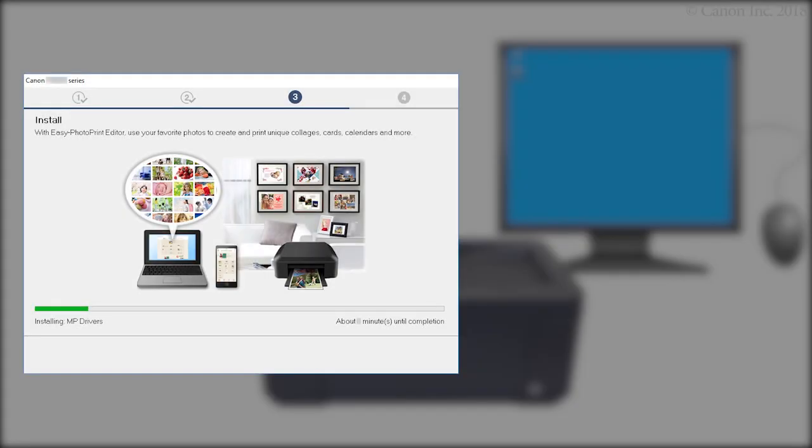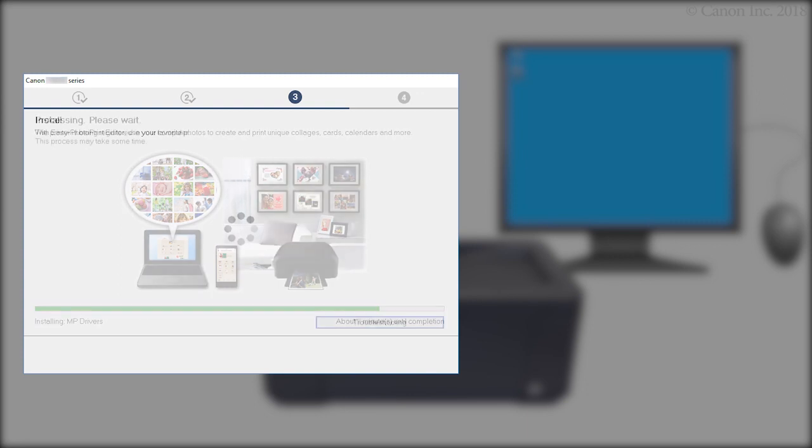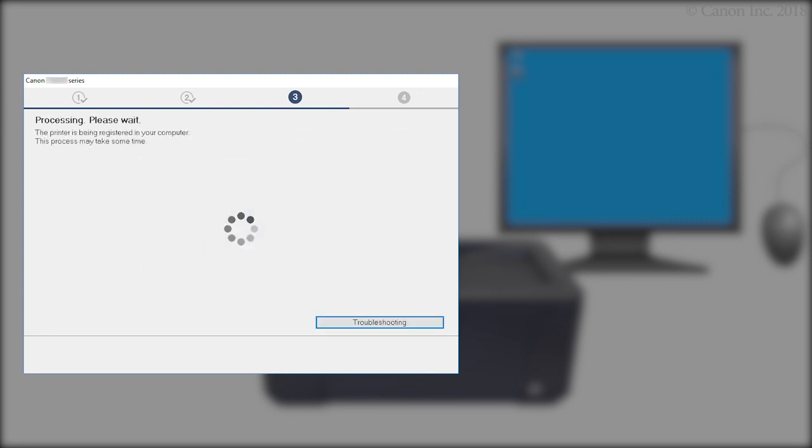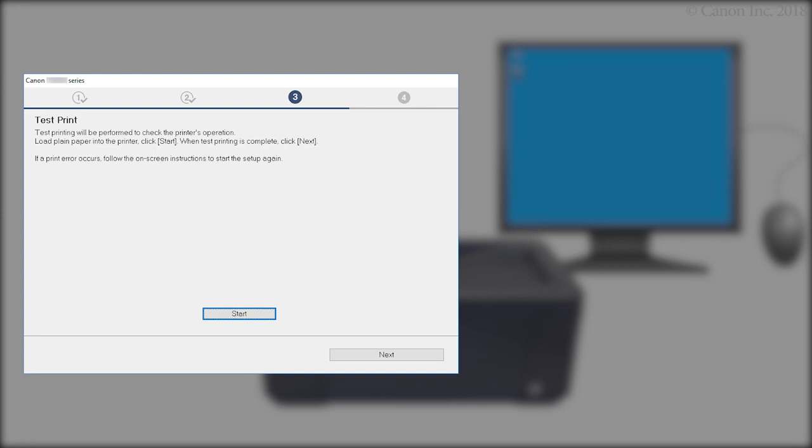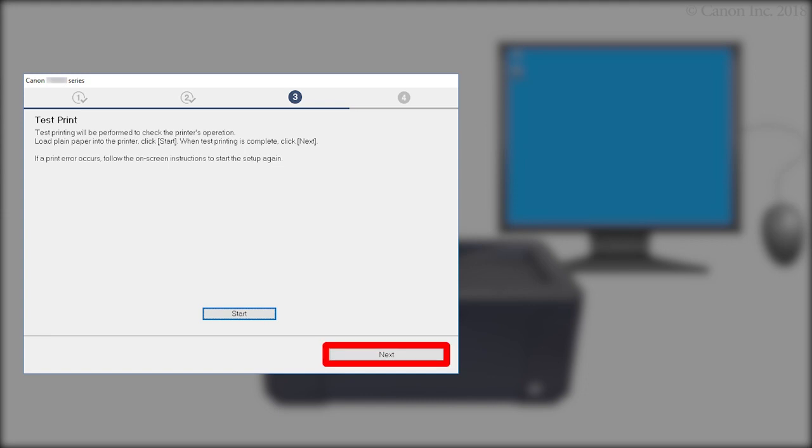The driver will now be installed. This may take several minutes. At the Test Print screen, click Start, and follow any on-screen instructions to perform a test print. After test printing is complete, click Next.